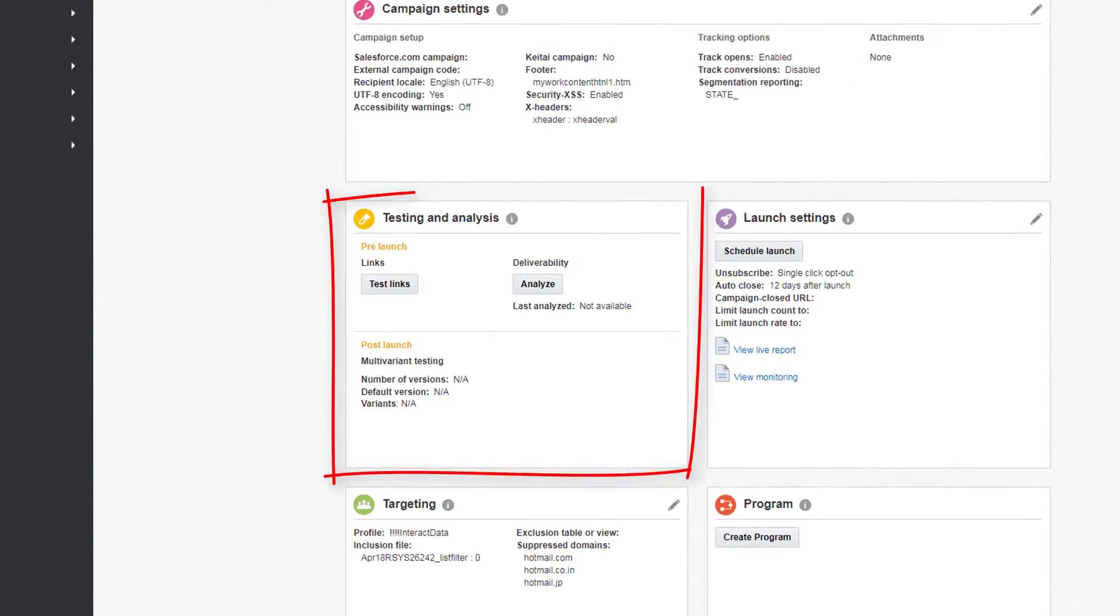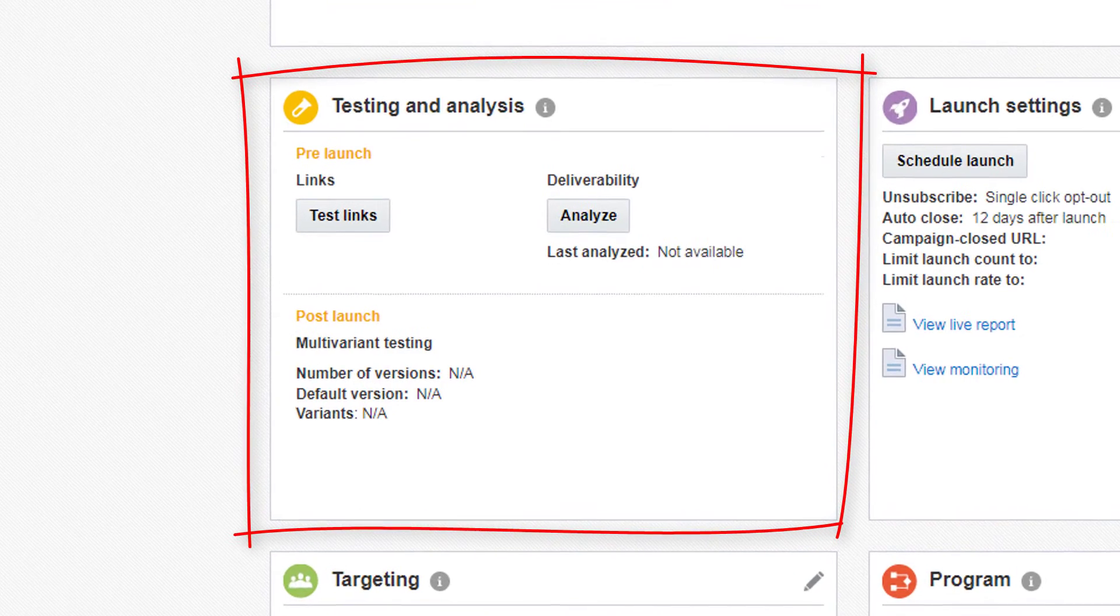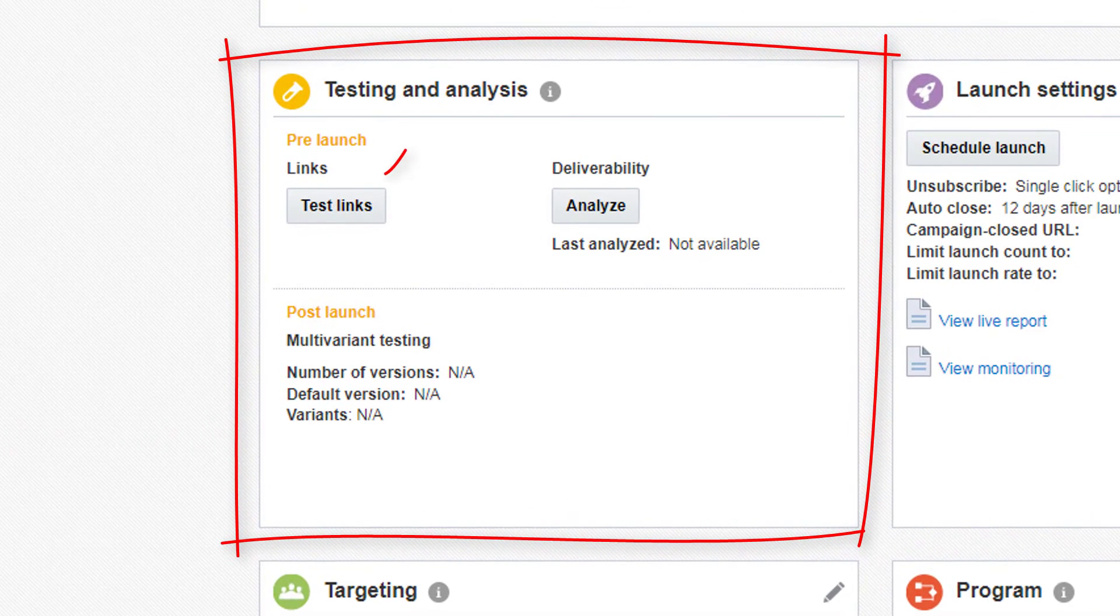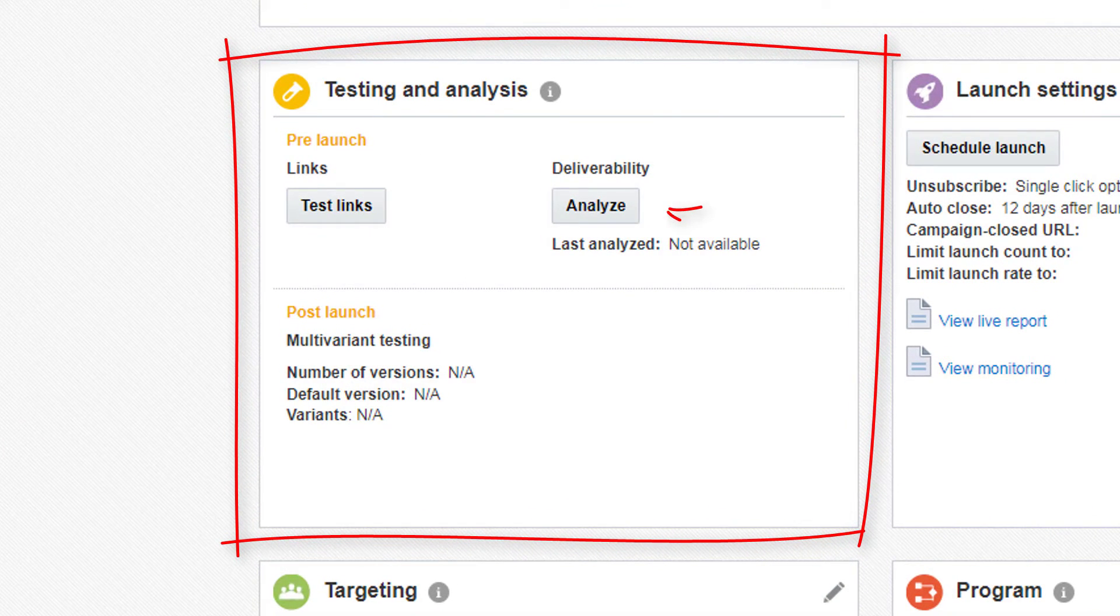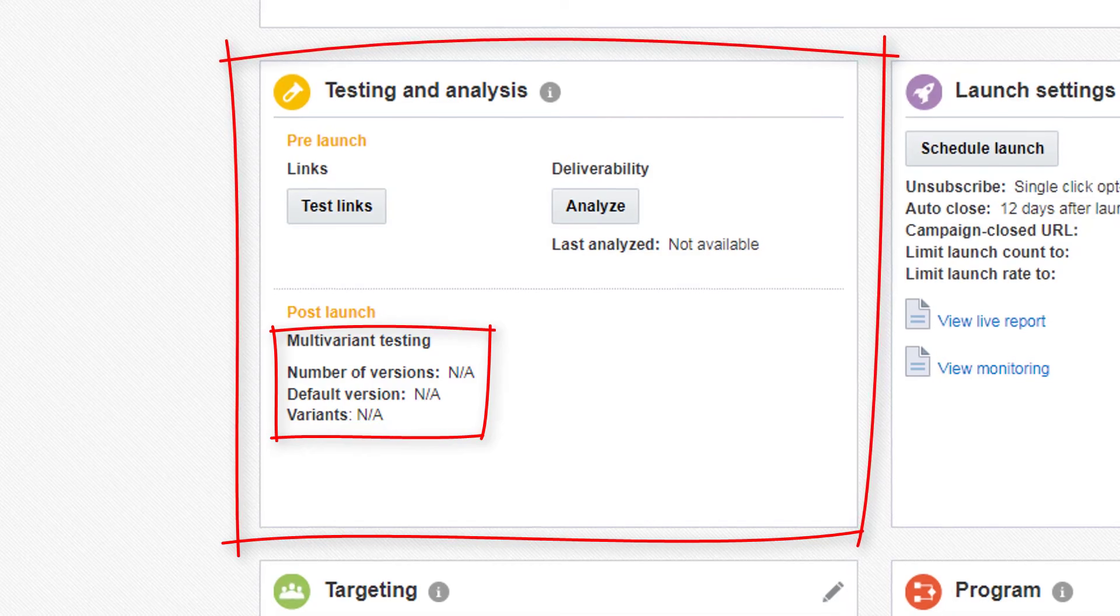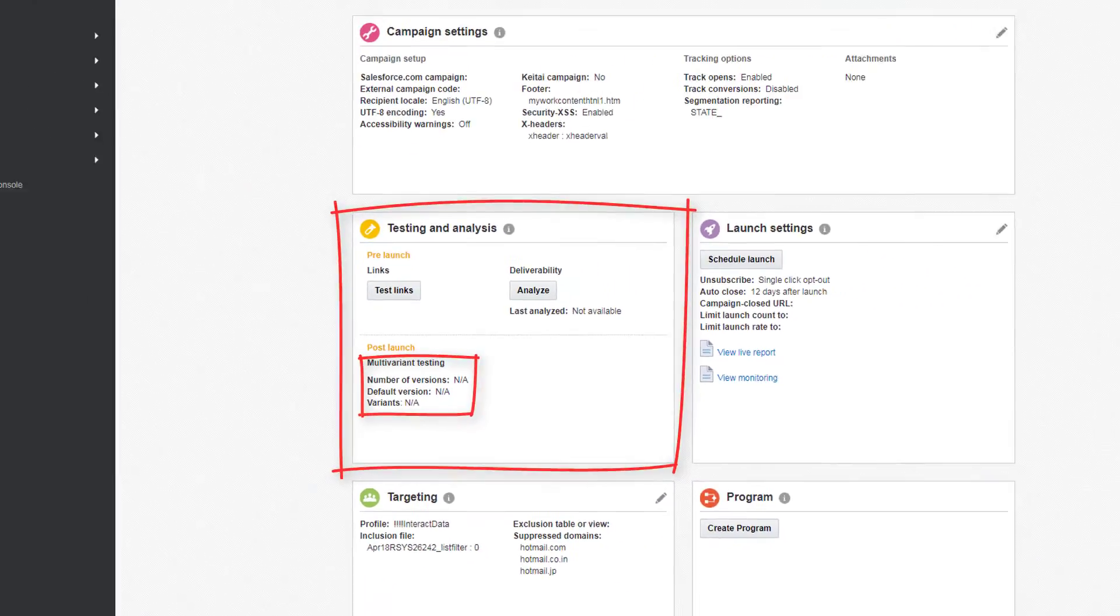Under Testing and Analysis, test your campaign's links, analyze its deliverability, and view the number of versions and variants for multivariant testing.